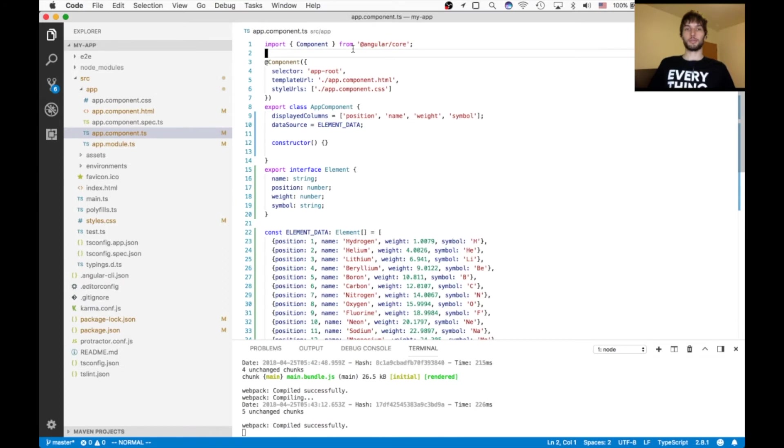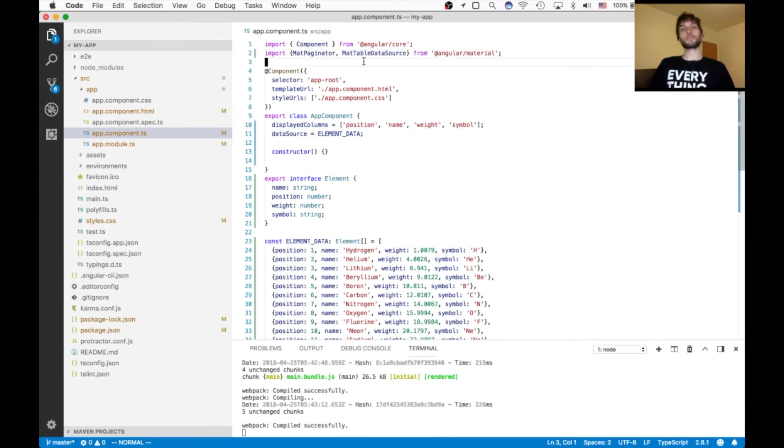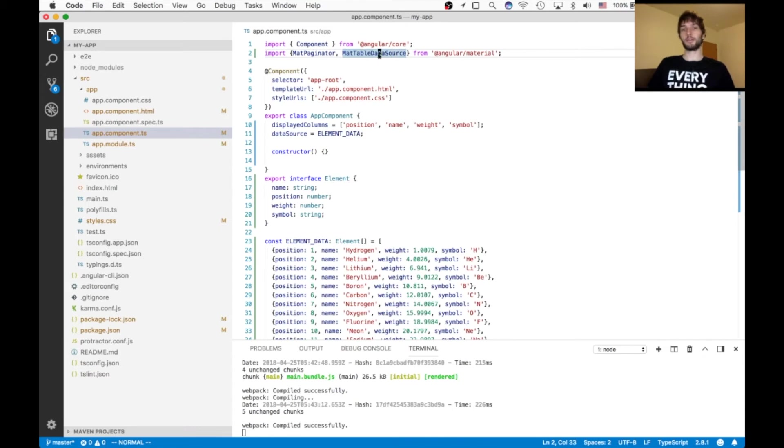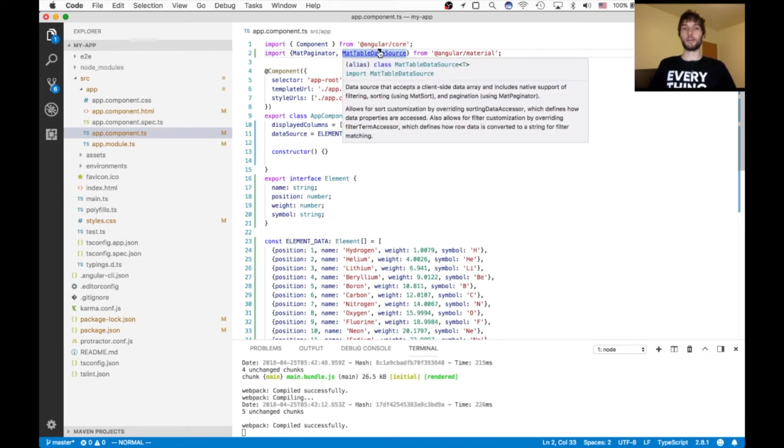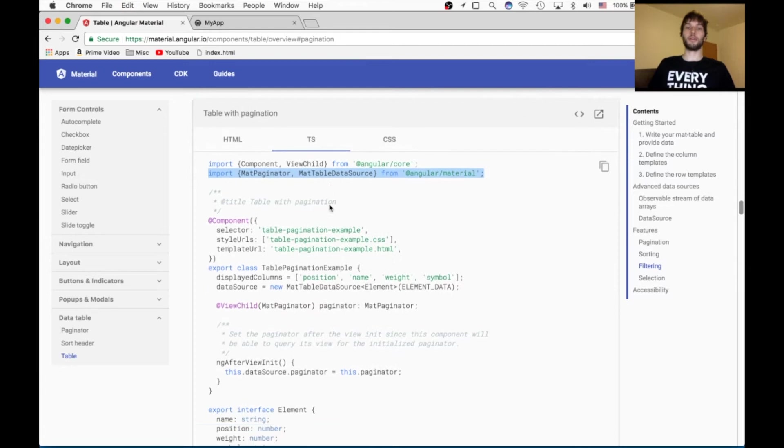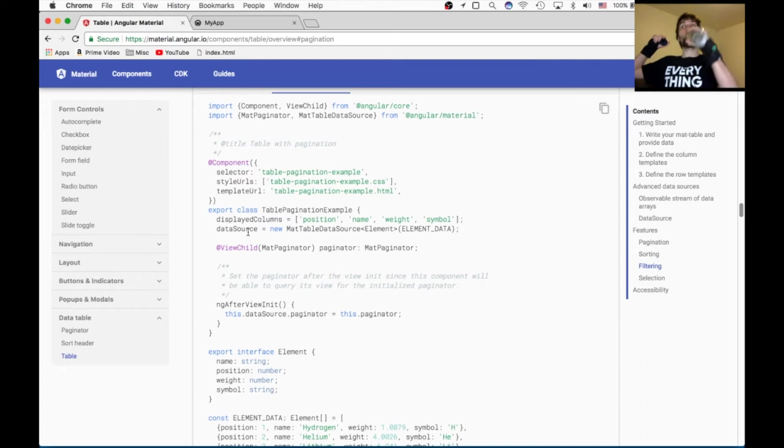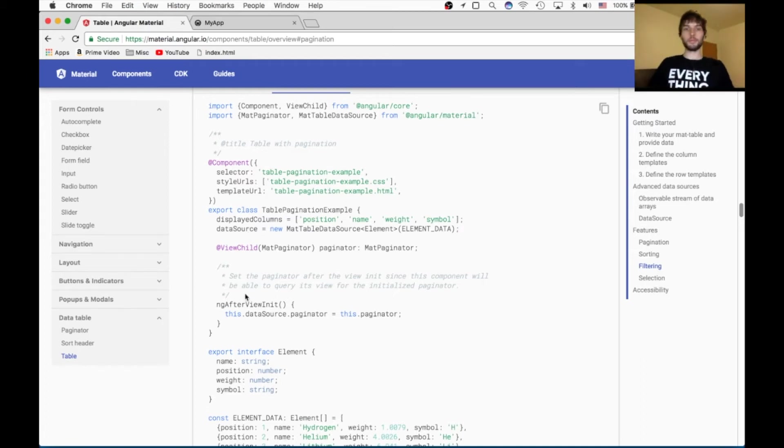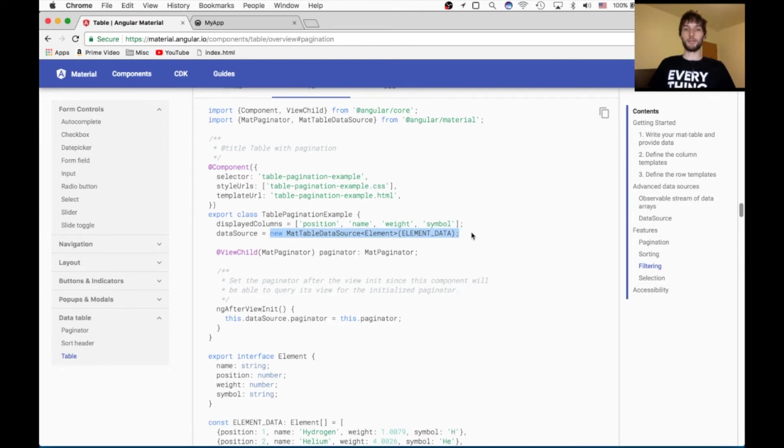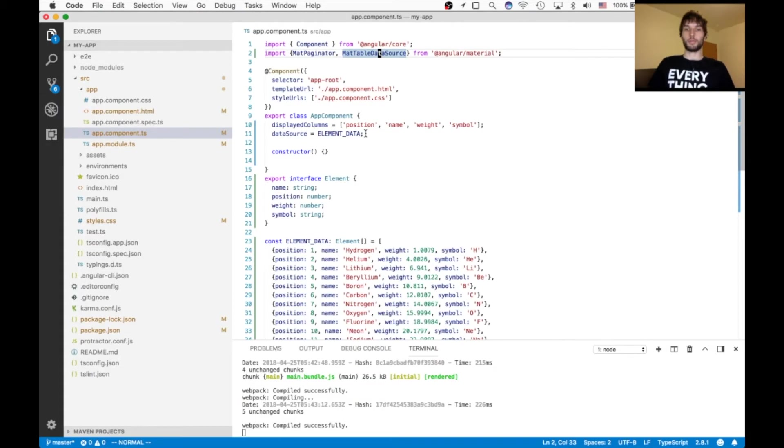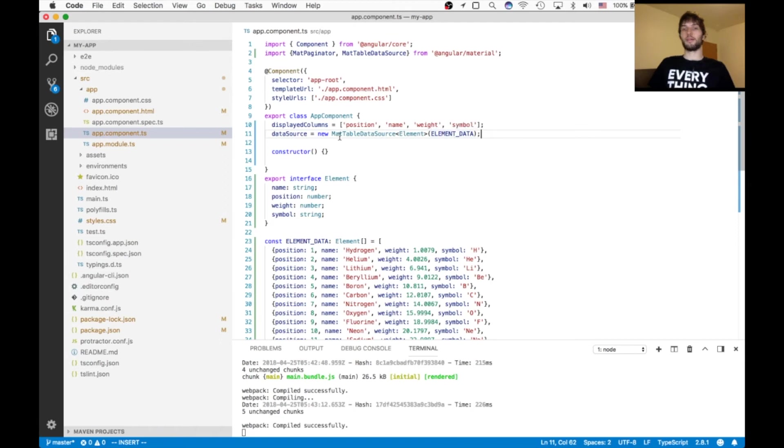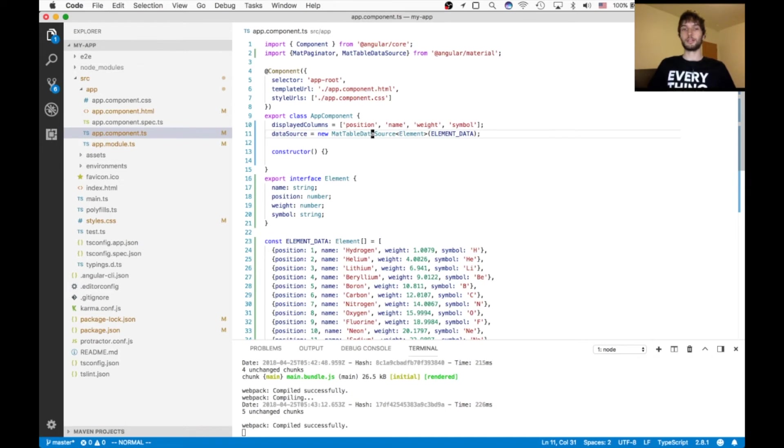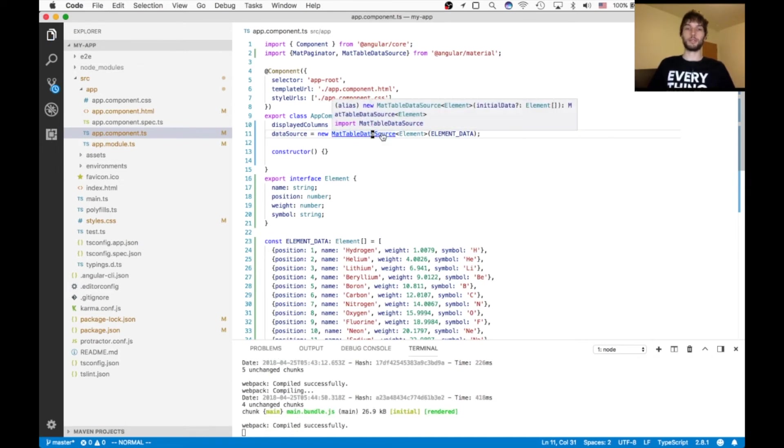And this mat table data source, this is the really critical piece I was telling you about earlier, where this will automate a lot of our pagination and stuff. So instead of just hard coding our data source to be an array like we're currently doing in our code, what we're going to do instead is we're going to wrap the array inside of the mat table data source. So this const array is going to be going inside of here. And this mat table data source does all sorts of fancy things like updating your data when the paginator gets called and when sorting is called, etc.